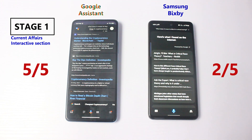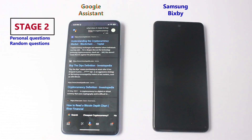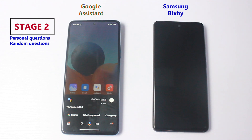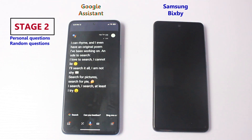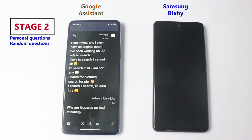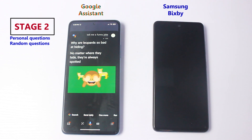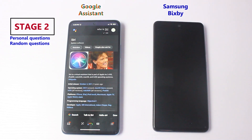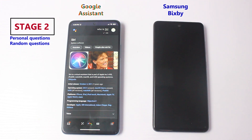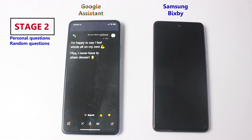Let's head to Stage Two with Google Assistant. 'What's my name?' — 'Your name is Neil.' 'Rap for me.' — 'I can rhyme, I even have an original poem I've been working on — an ode to search: I love to search, I cannot lie, I'll search it.' 'Tell me a funny joke.' — 'Why are leopards so bad at hiding? No matter where they hide, they're always spotted.' 'Who is Siri?' — 'According to Wikipedia, Siri is a virtual assistant that is part of Apple Inc's iOS.' 'Do you have a girlfriend?' — 'I'm happy to say I feel whole all on my own — plus I never have to share dessert.'